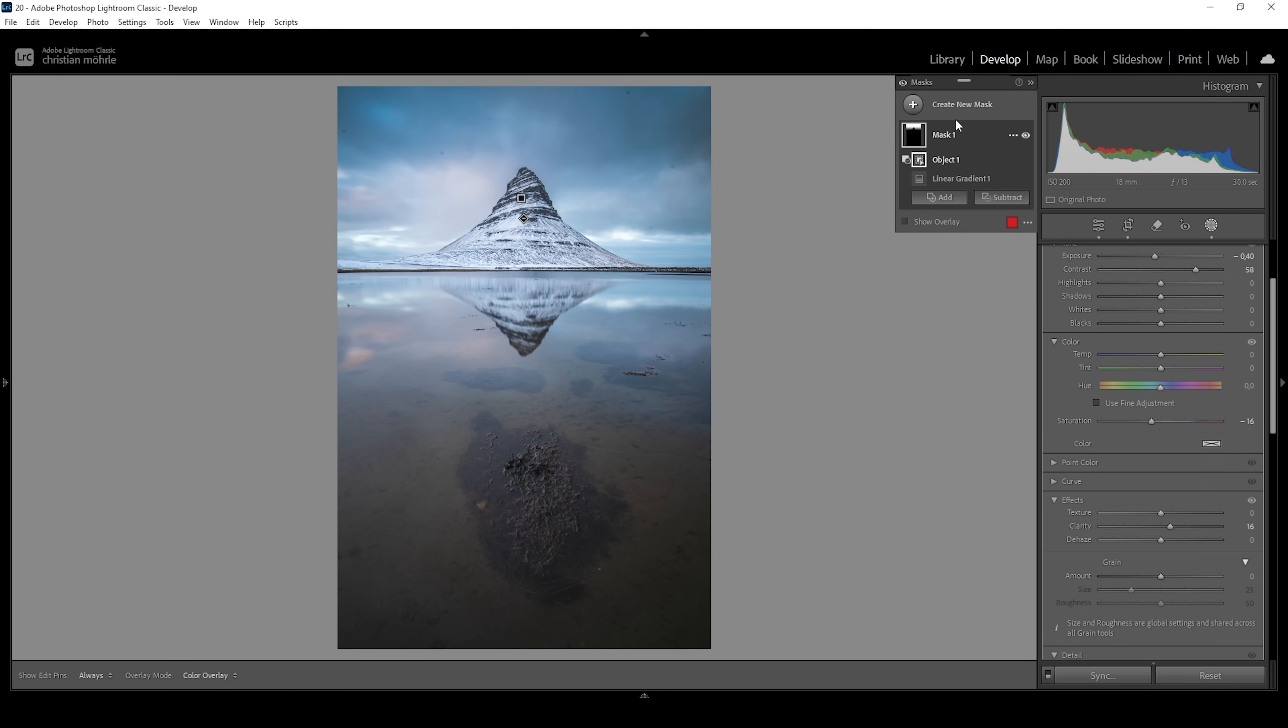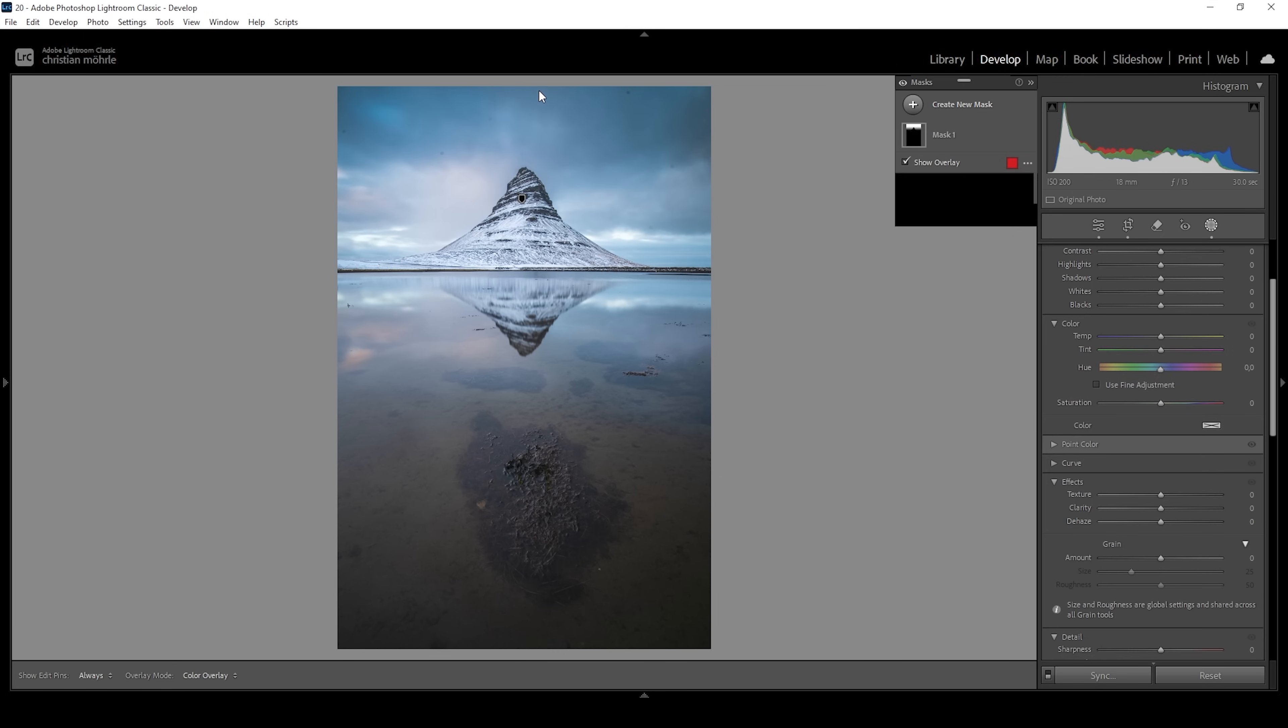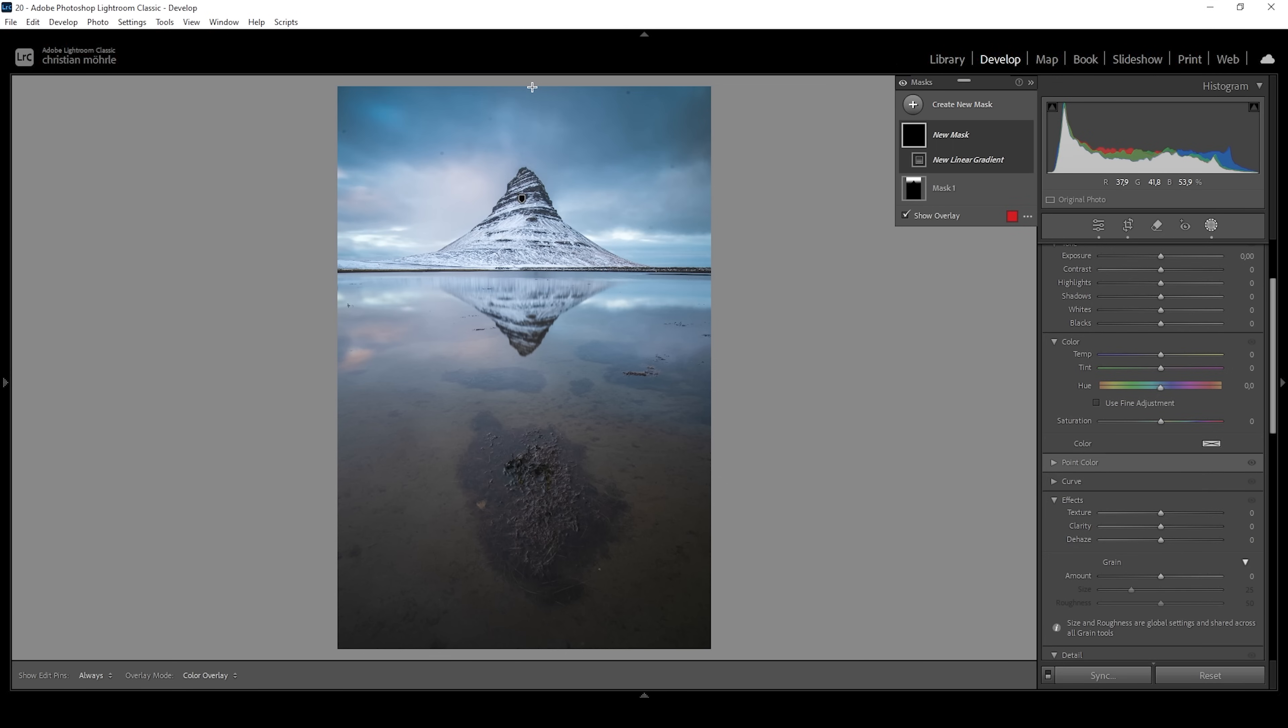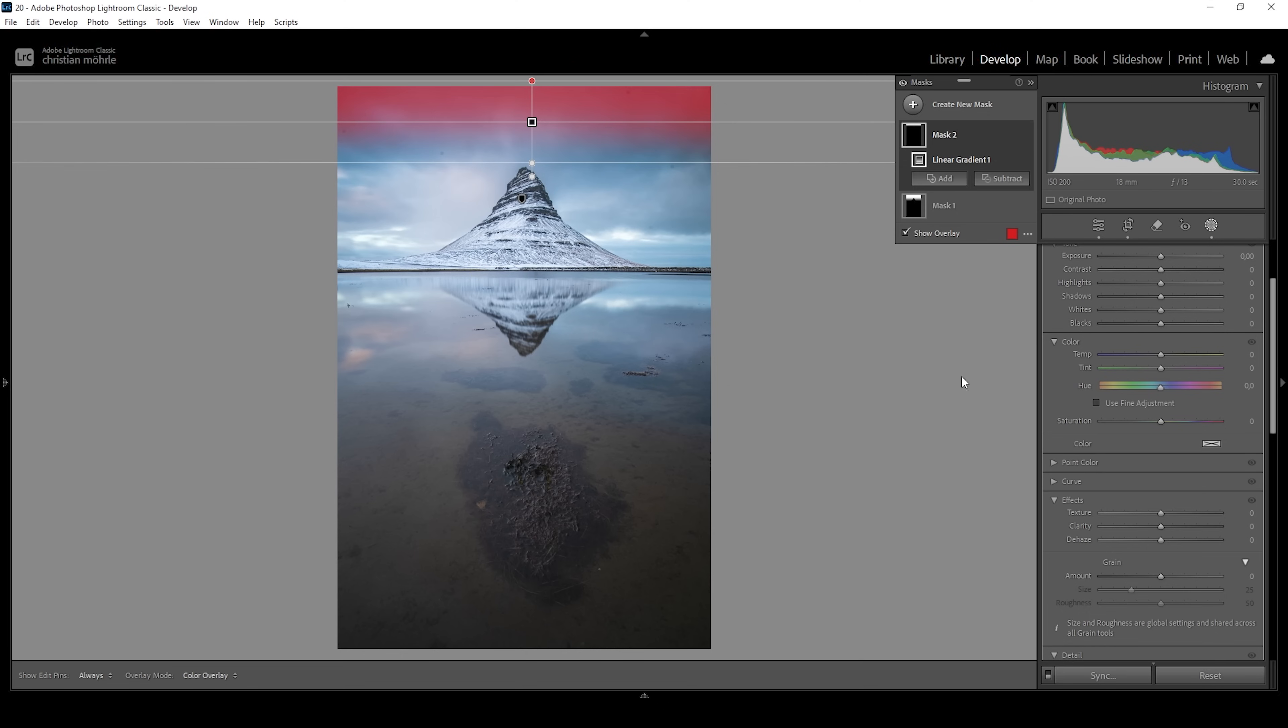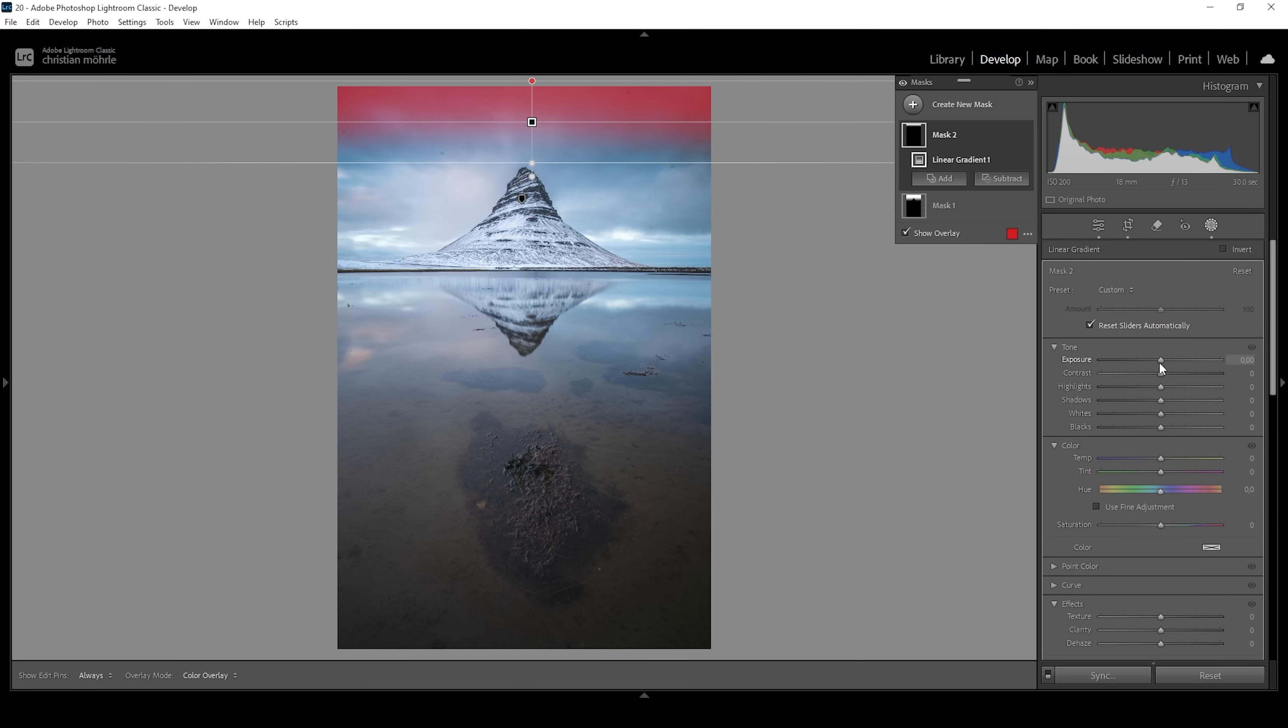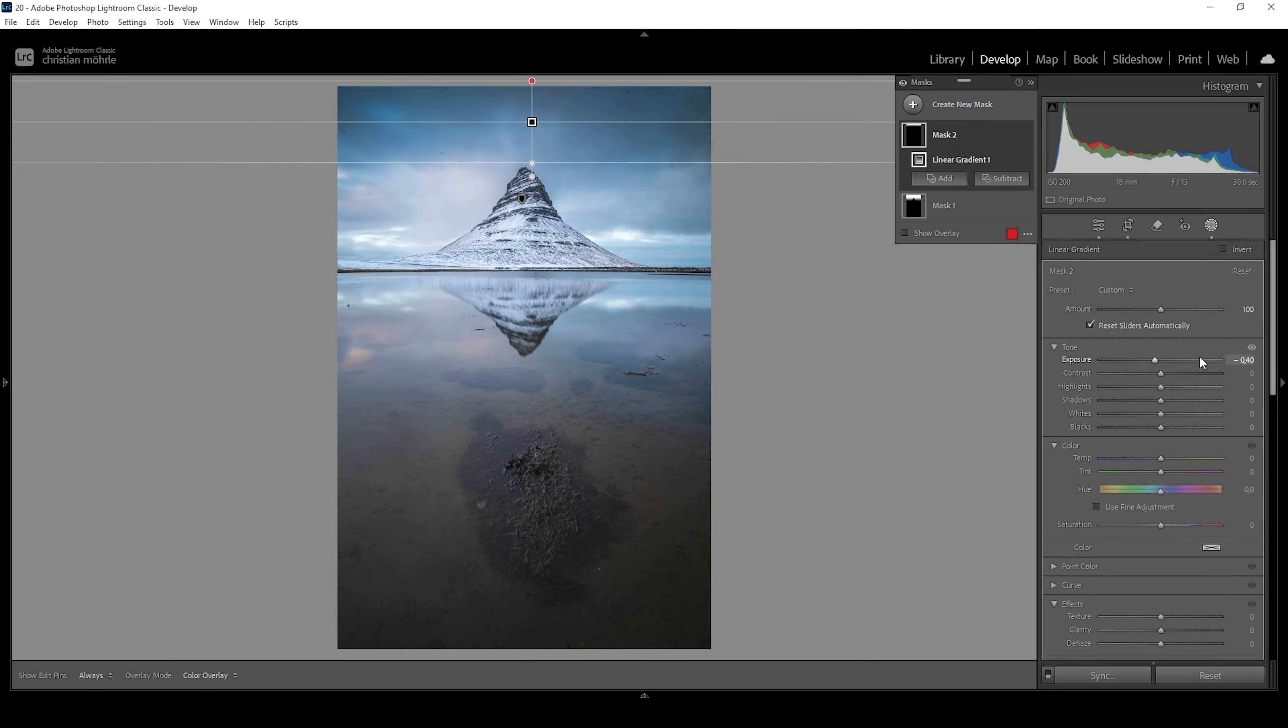I want to continue using another linear gradient for the very, very top, just a small one like this. And again, I want to use that to further make the sky darker, bringing down exposure. And thus we're kind of creating a vignetting effect, guiding the viewer's eye more towards the center where we want the viewer to look at.